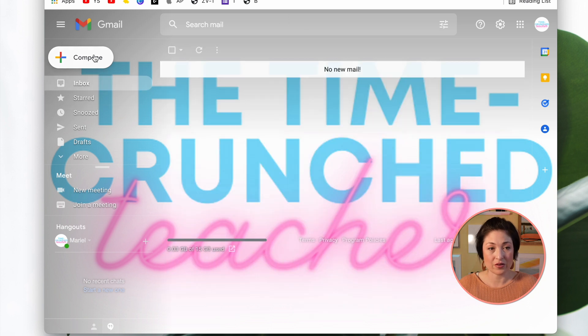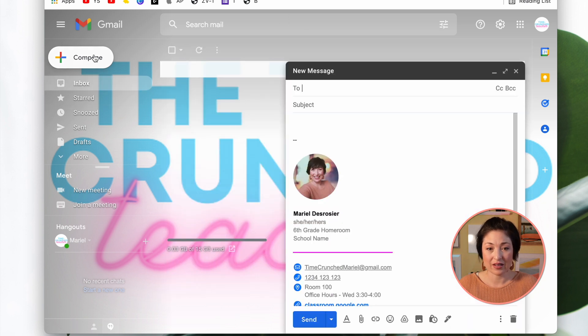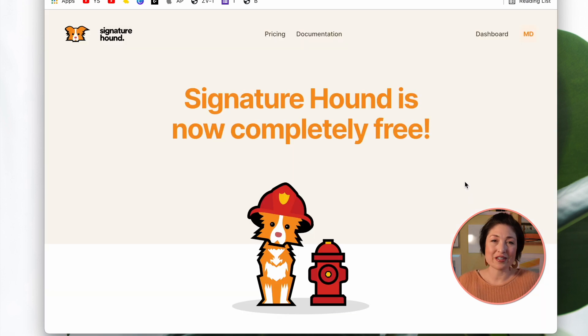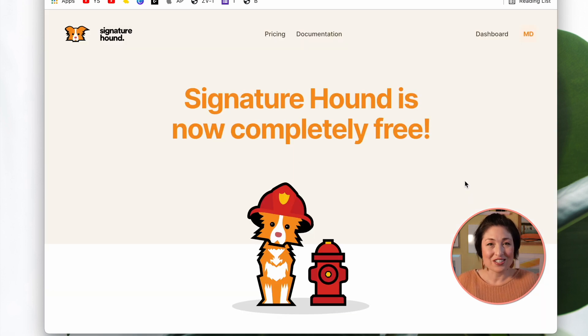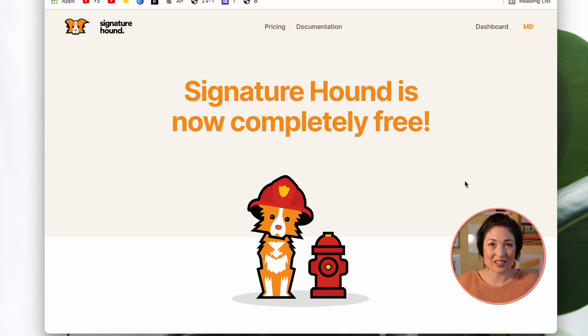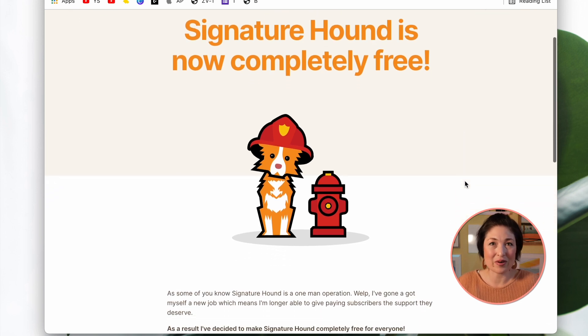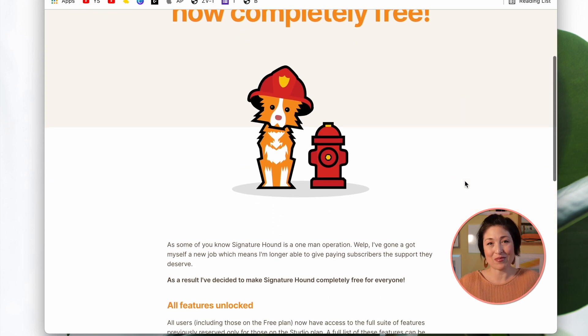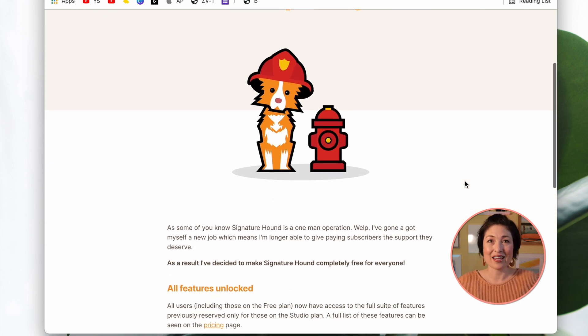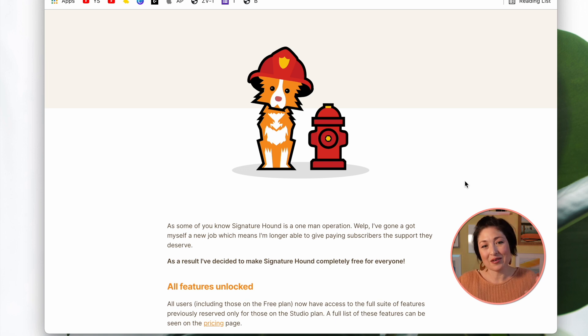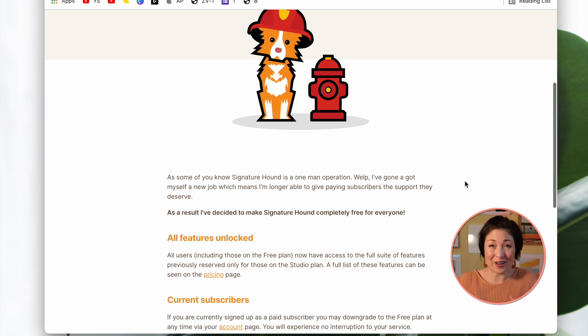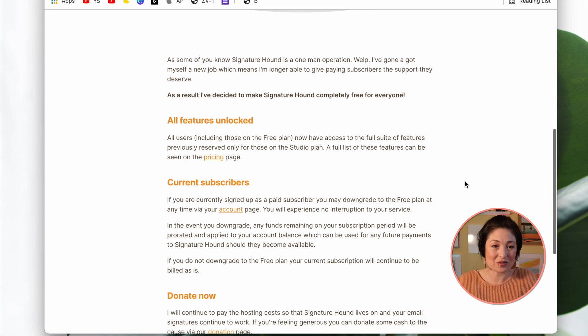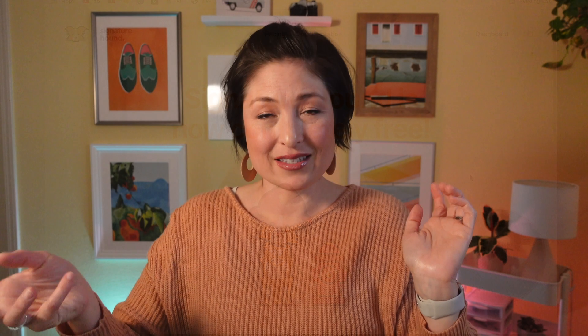In case you're curious why Signature Hound is free, check out his pricing page. It's got an interesting story about how the founder, an Australian named Madison Giles, was a one-man show running the site, but he ended up getting a job as a firefighter, but continues to host the site in order to help others for free.